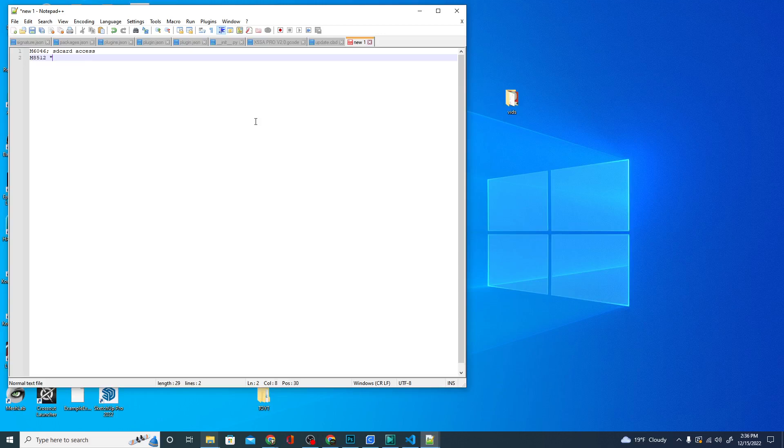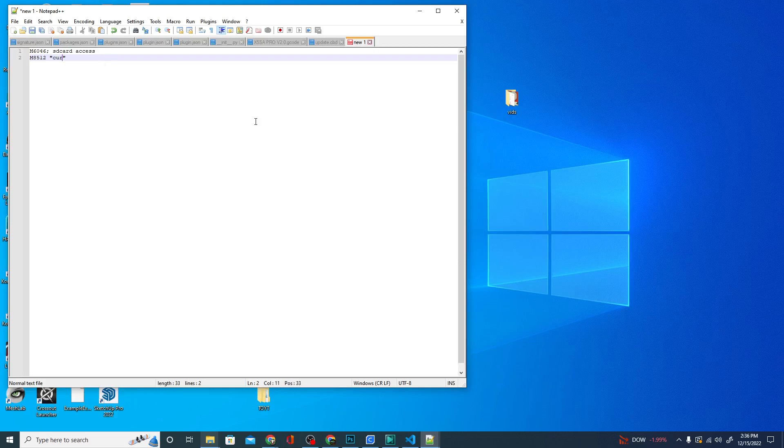And we're going to pick a file name to save this under. I'm going to save this under printer config. Actually, let's be a little bit more specific. Let's save this under currentconfig.gcode. That's how it knows to save it as a gcode file. We are going to put the semicolon there and this is basically it.